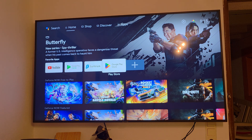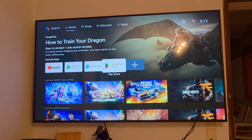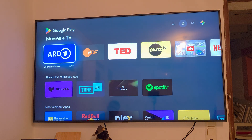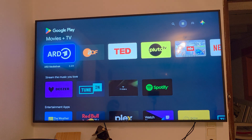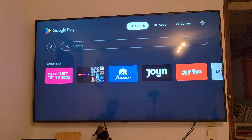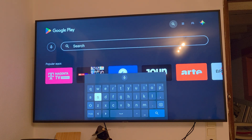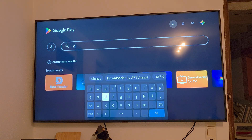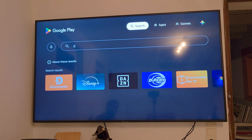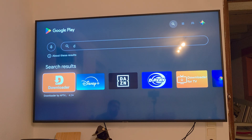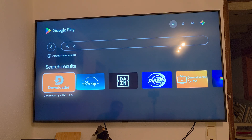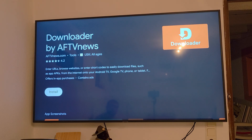First of all, you need a Google Play Store running with your Gmail account. Click on the Google Play Store, then go to the search option and type or speak 'Downloader.' It pops up very fast — look for the one with the 'D' Downloader sign — and click Install.